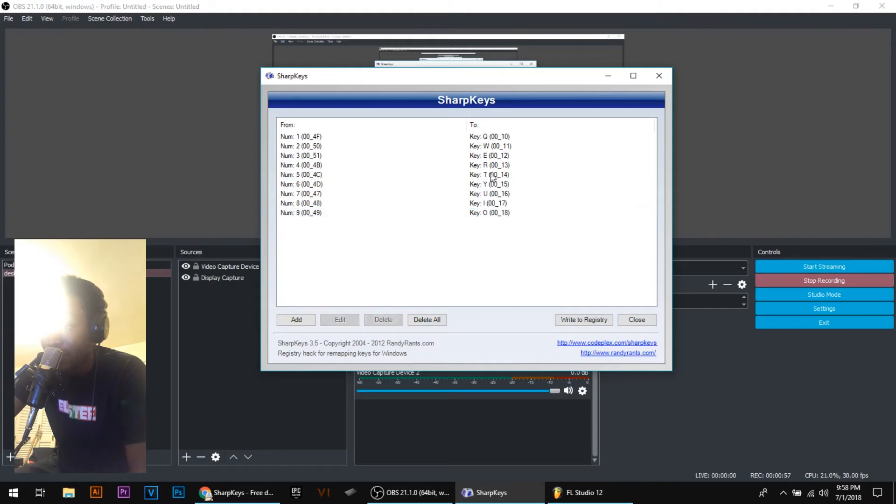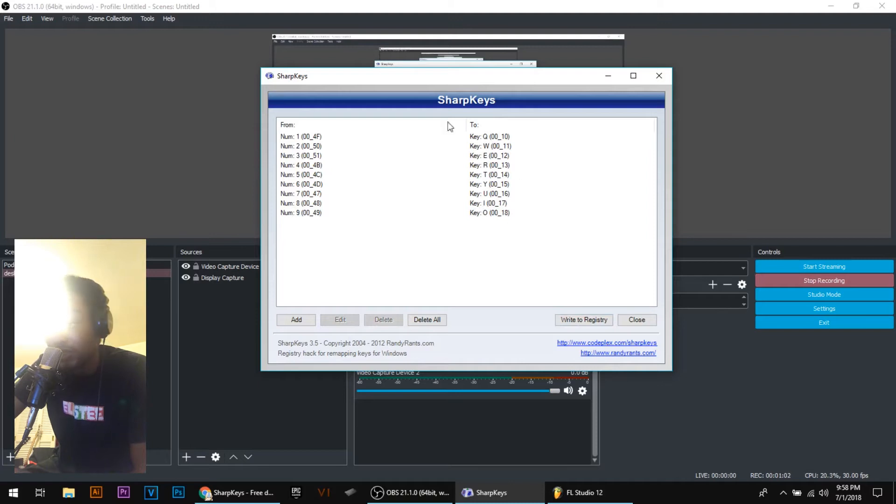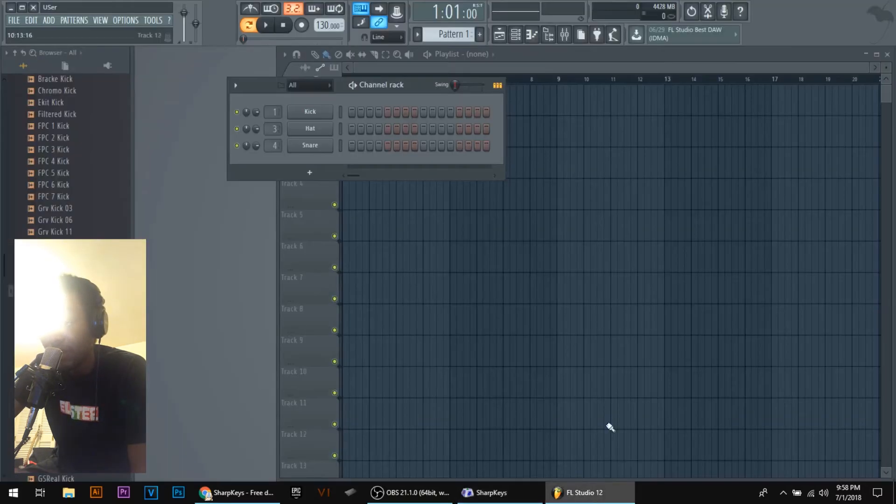So once you got all that done, you want to click write the registry, then your computer should restart. Just boot it back up and then hop on over to FL Studio.